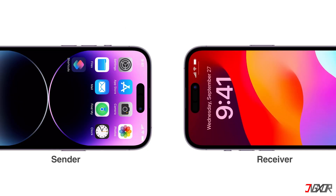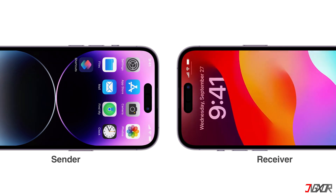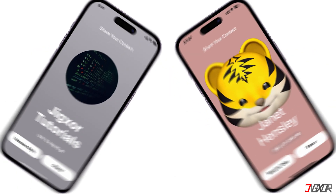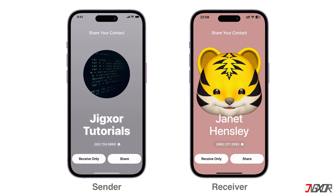To initiate sharing, hold your iPhone a few centimeters from the top of the other person's device until you feel haptic feedback and the NameDrop screen appears on both ends.